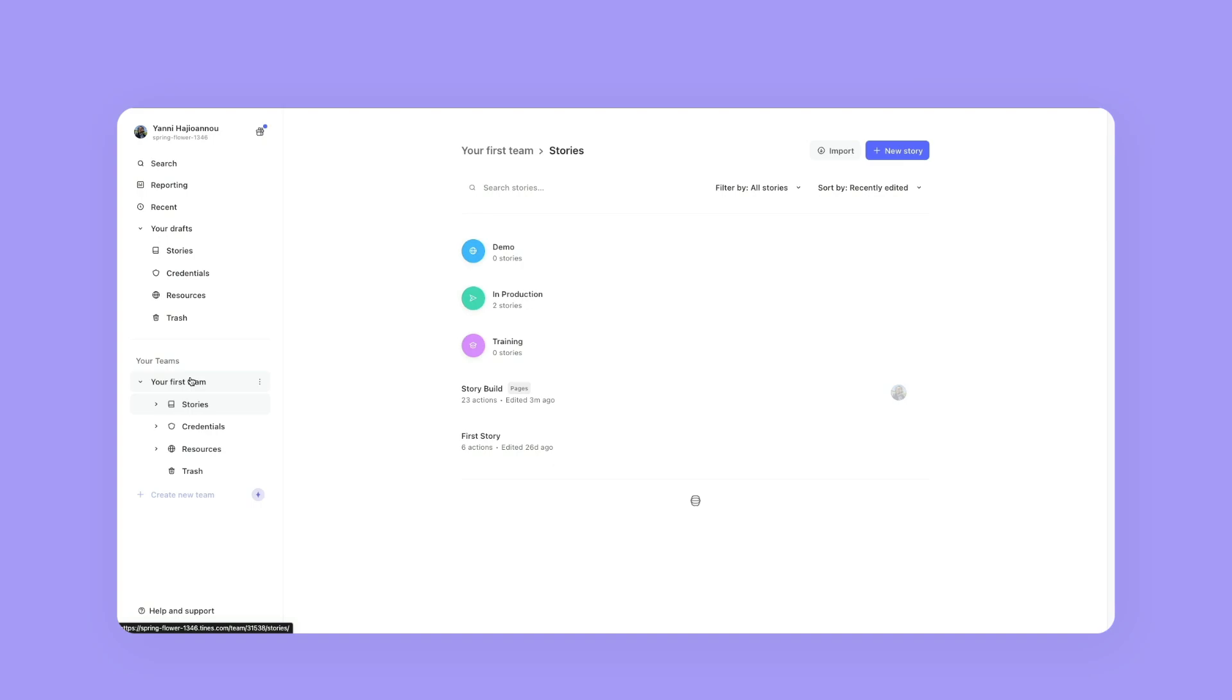So down here, I'm on your first team and then I'm under stories. And then I'll see all of my stories and folders.